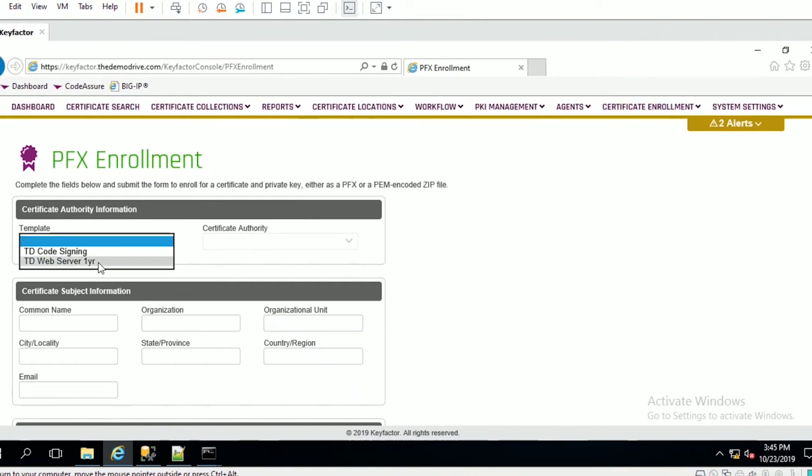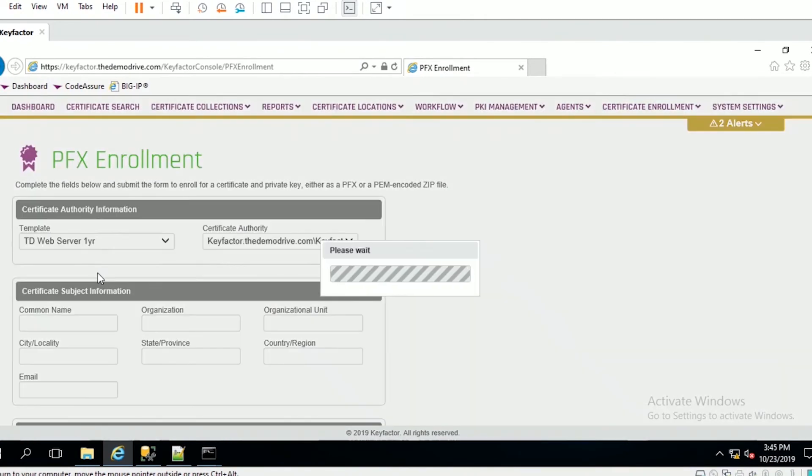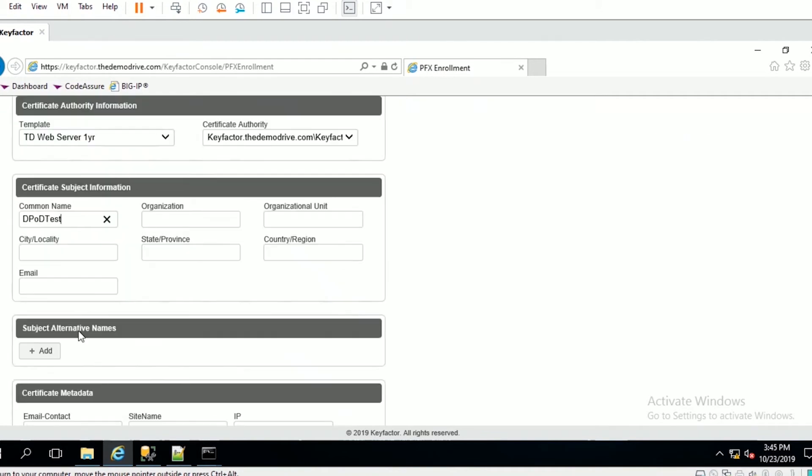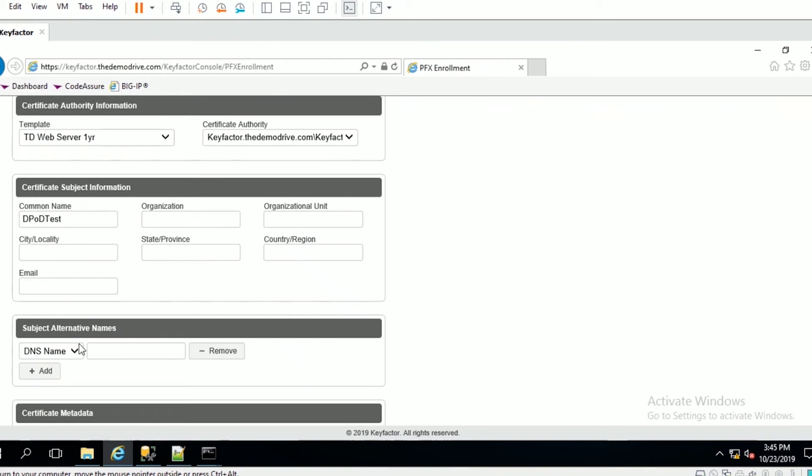This is going to be a web server certificate that's only going to be good for one year. I'm just going to create a test - I'll do DPOD test. We're going to call this organization Keyfactor.